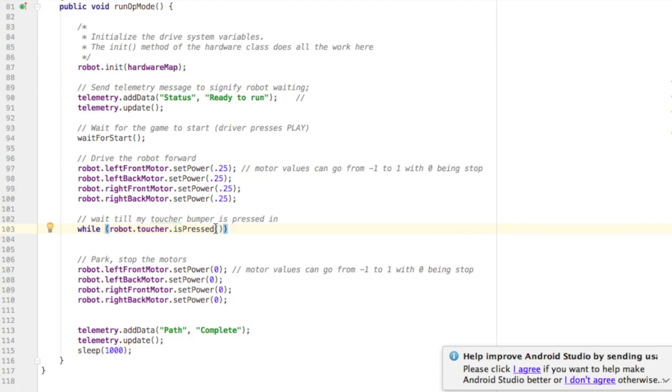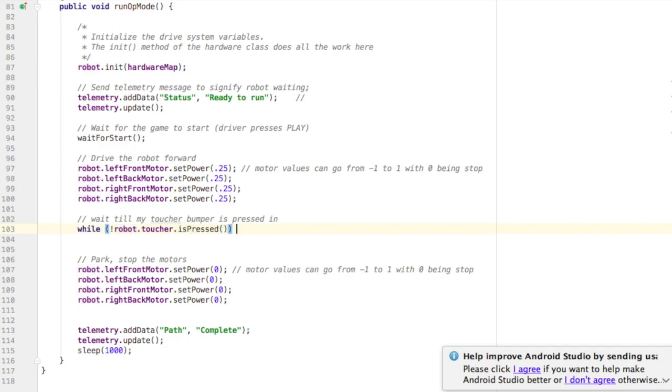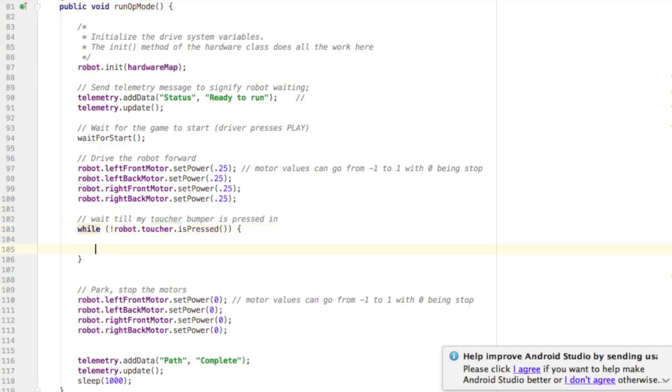And I actually want to know if it's not pressed. So to make it a not pressed, you use the exclamation point. That means not in Java. So I put the exclamation point in the front of it. So I'm testing and looping while it's not pressed.